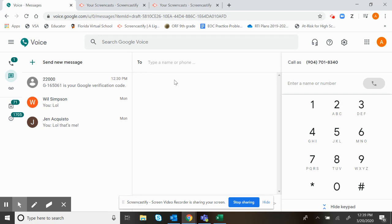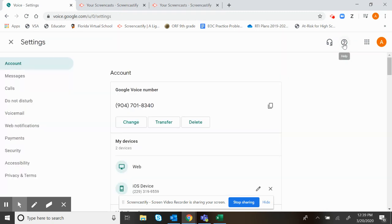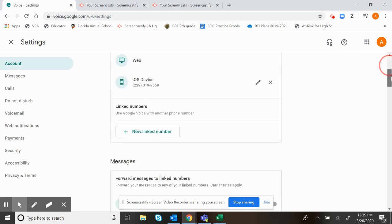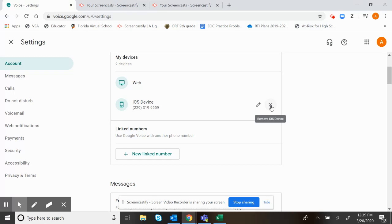I told you earlier that you do have to sign up using your personal phone number. If you want to make it not ring to your personal phone number, you just come down here and choose Web and take off this device. You can just remove that device so that it won't call there.